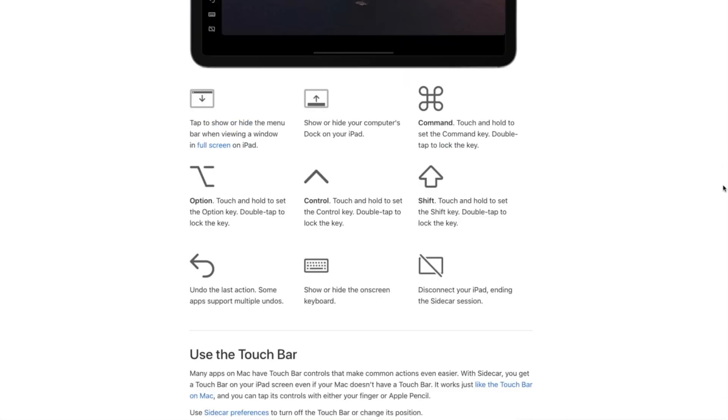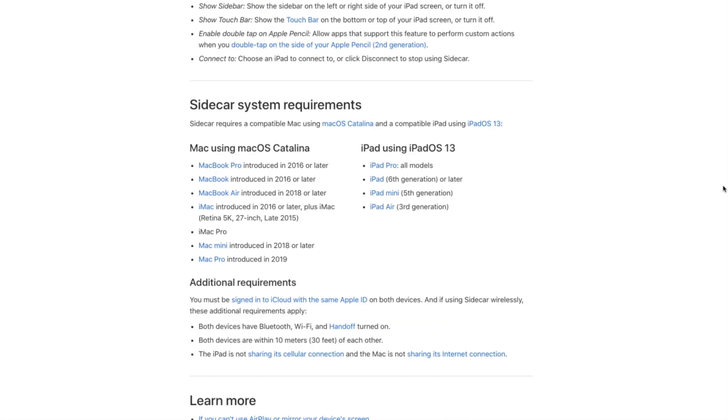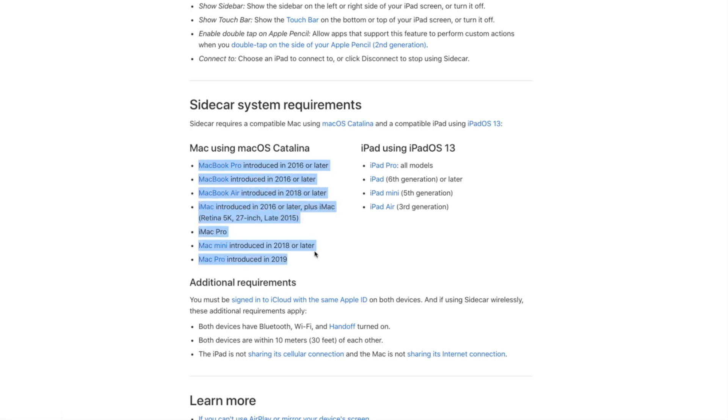Starting off, first I'm going to list the system requirements for Sidecar. Right now, it seems like only MacBooks starting from 2016 models work, iMacs from 2015 and on, 2018 Mac Minis, 2018 MacBook Airs, iMac Pros, and the upcoming Mac Pros are supported.